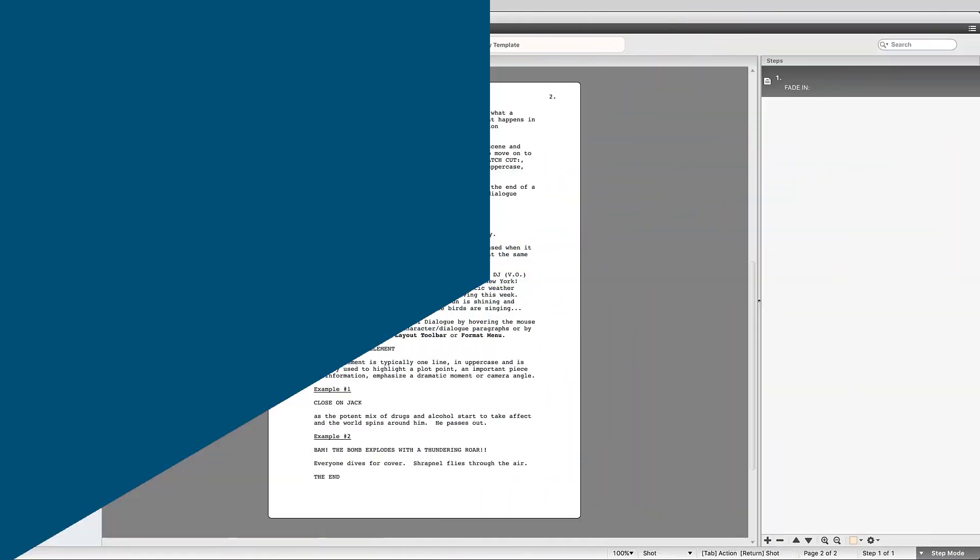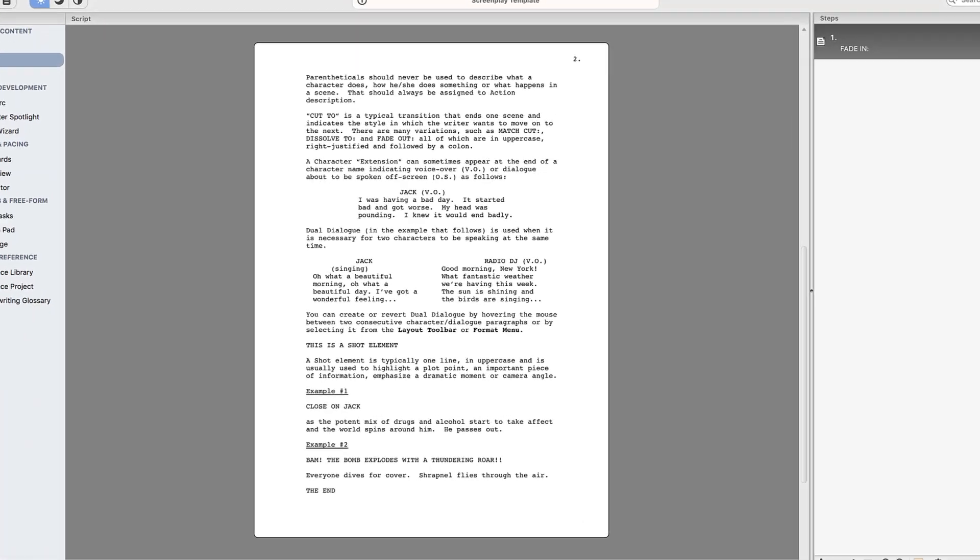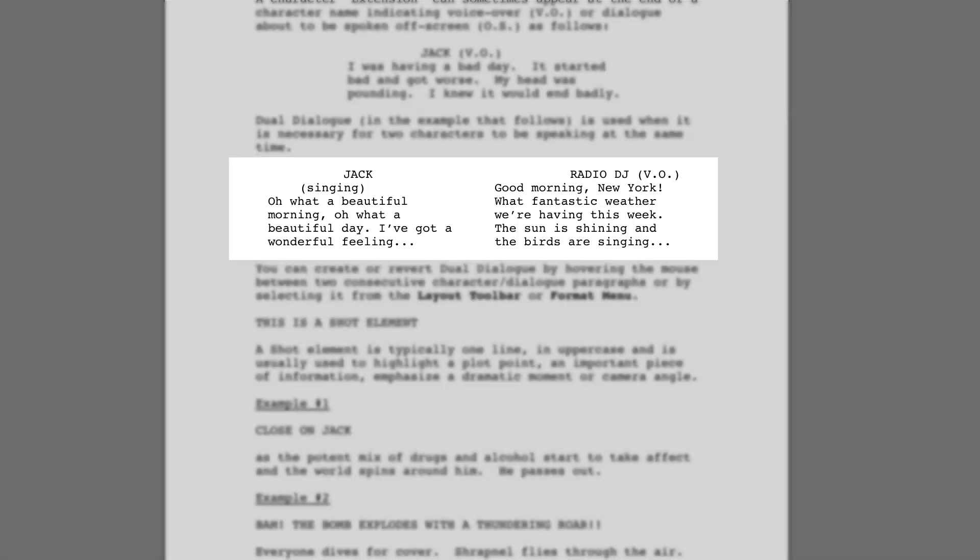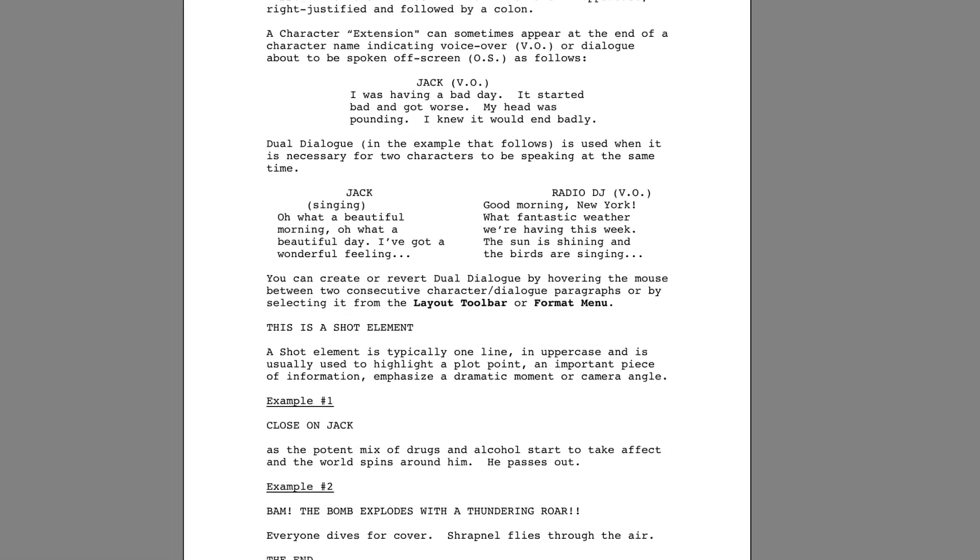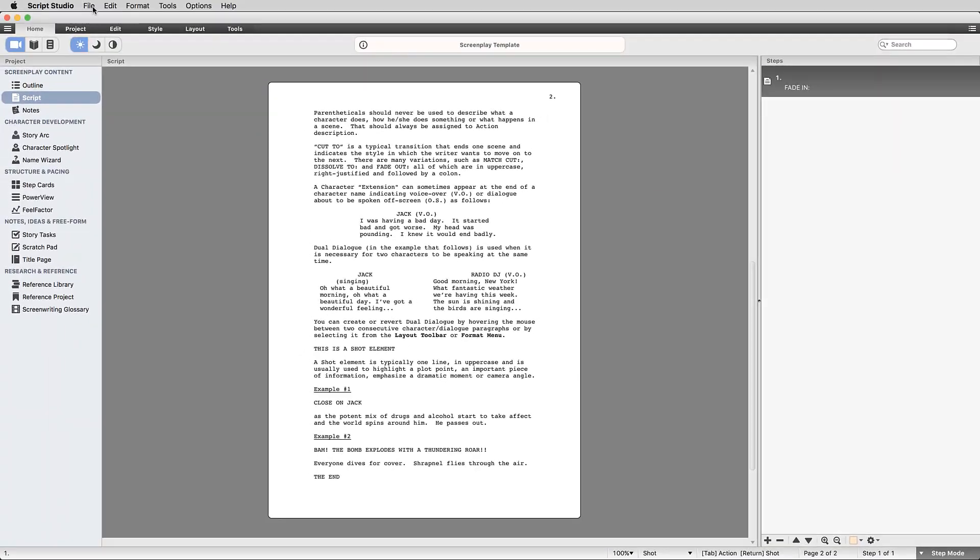When writing a screenplay sometimes you need to write two characters speaking at the same time by creating two columns of dialogue as seen here in the screenplay template example project. Let's start by creating a new project.